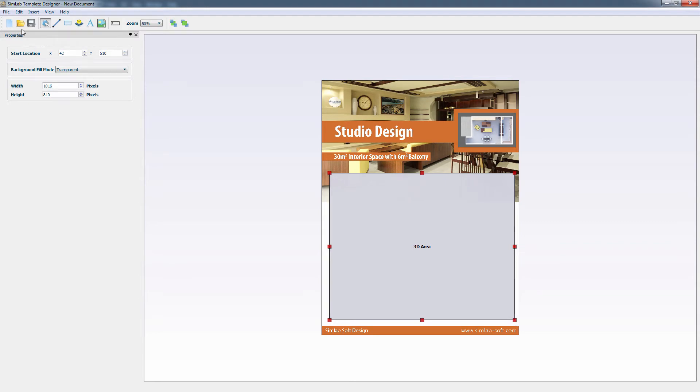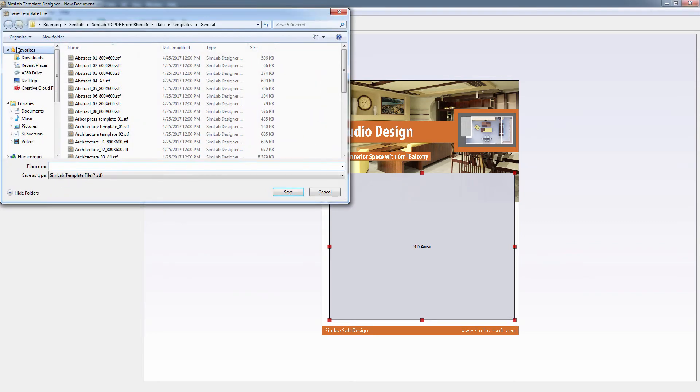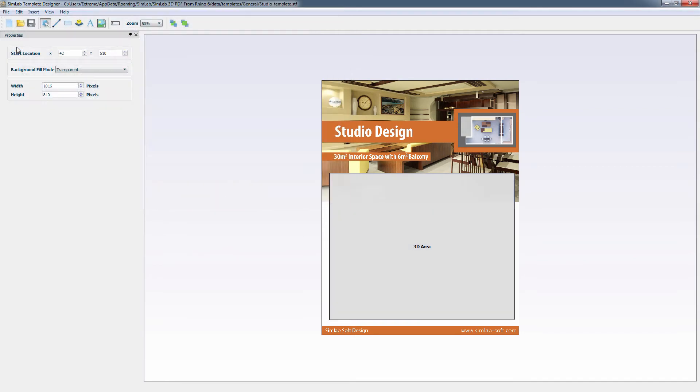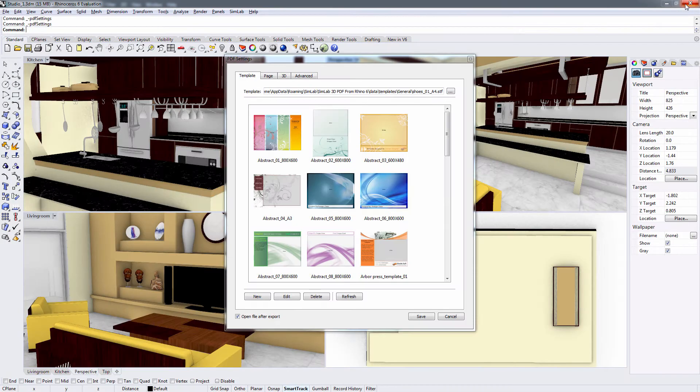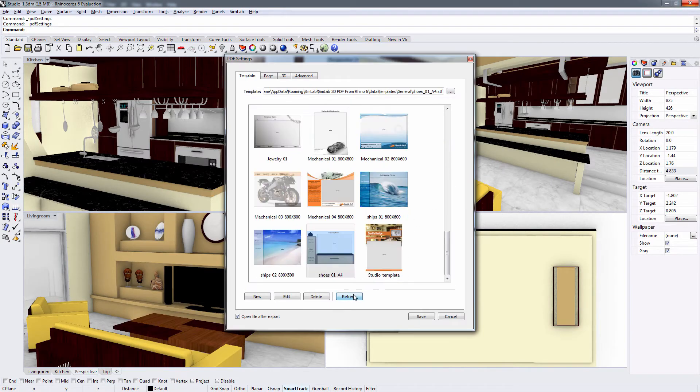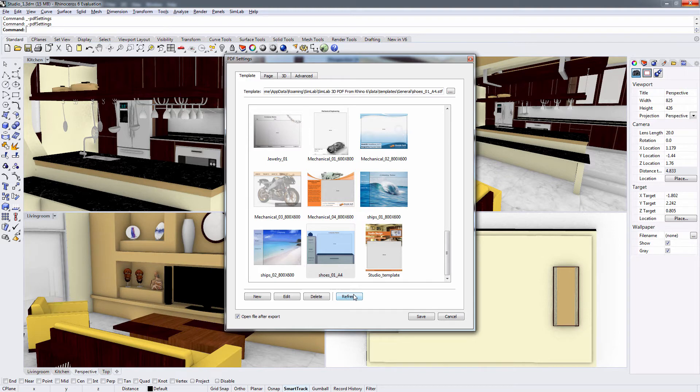Now, from the File menu, select Save. Type in a name for the new template and click Save. Close the template designer and click Refresh in the Template tab to display the recently saved template. Select your template and click Save.